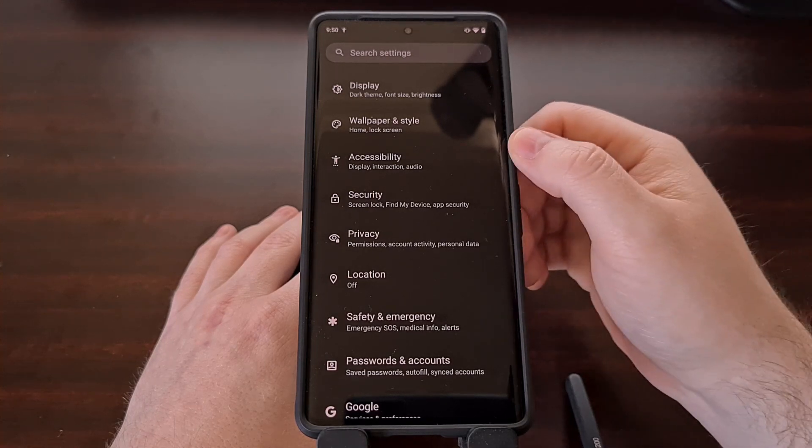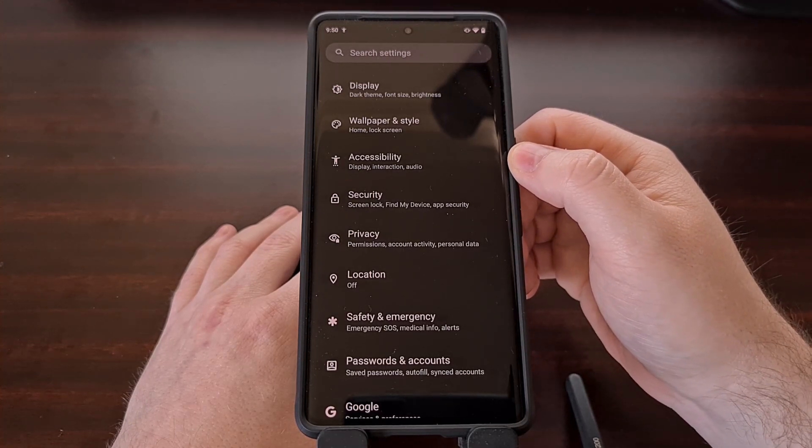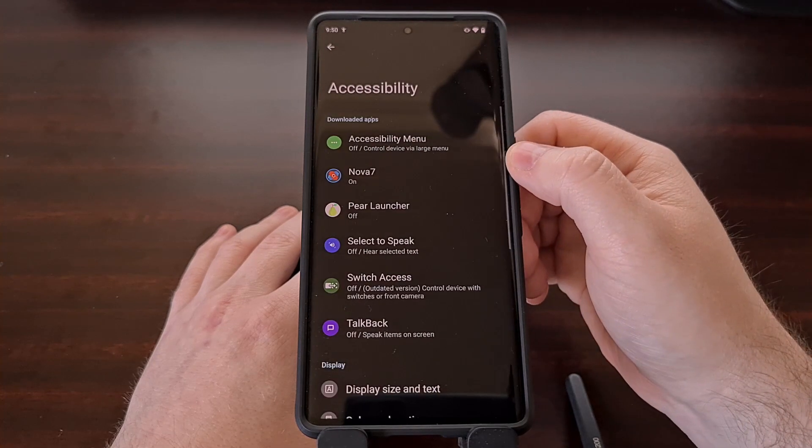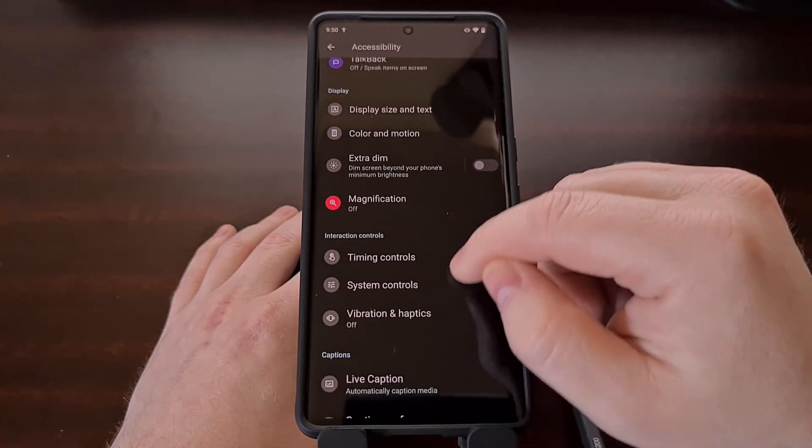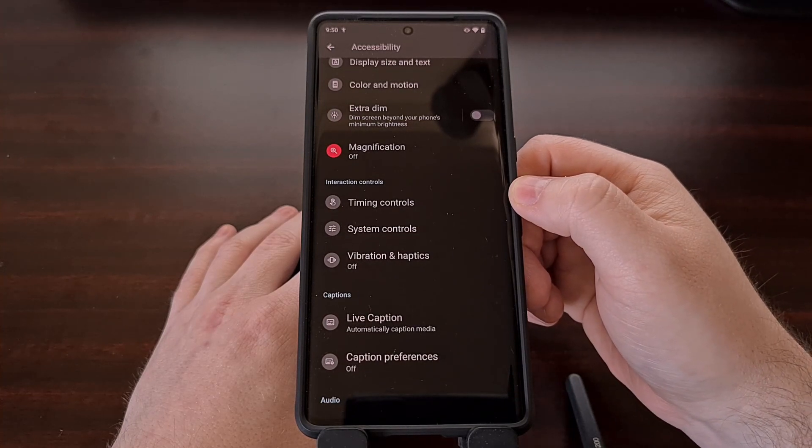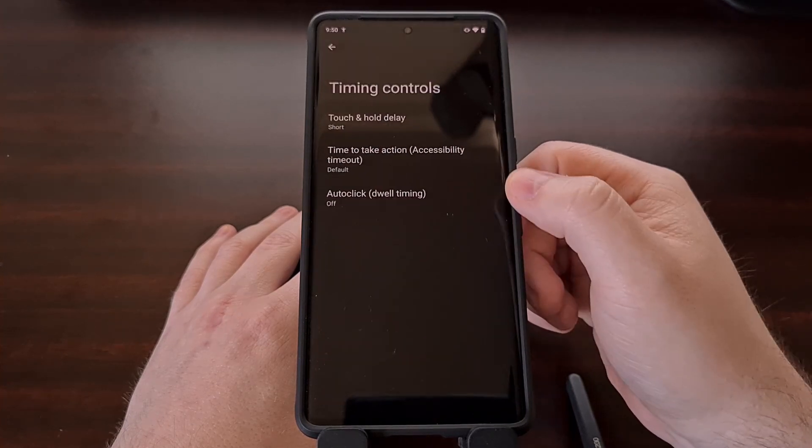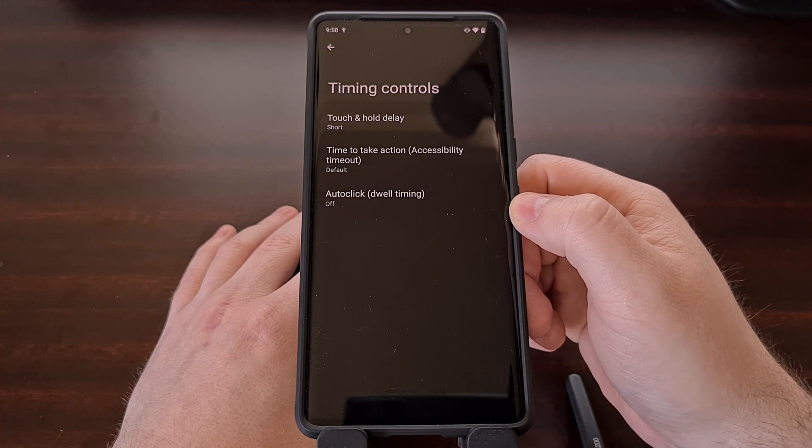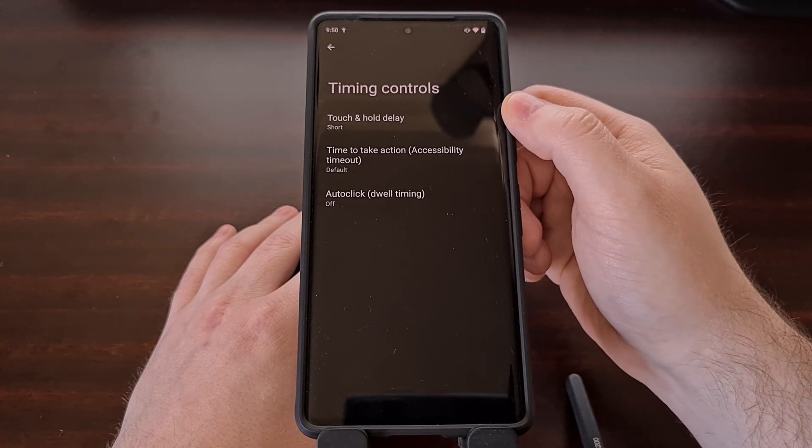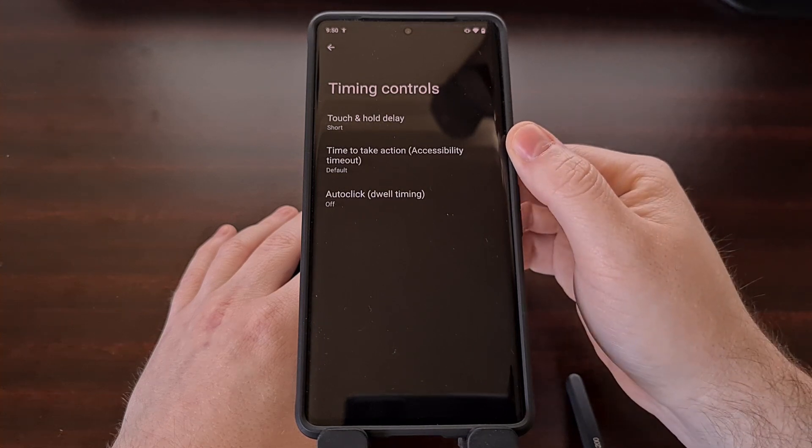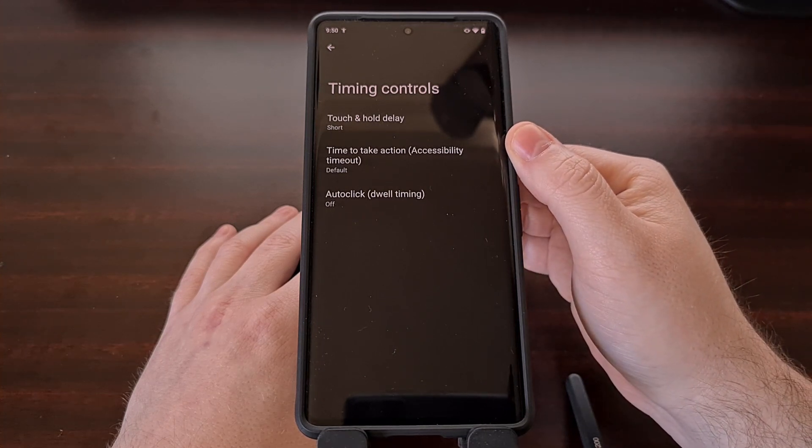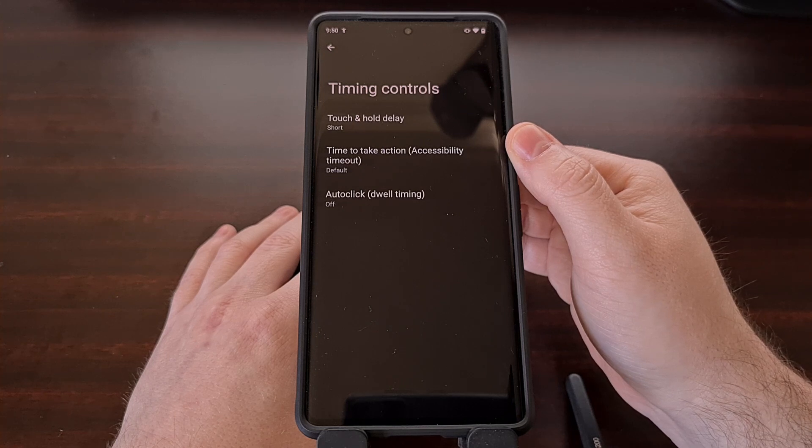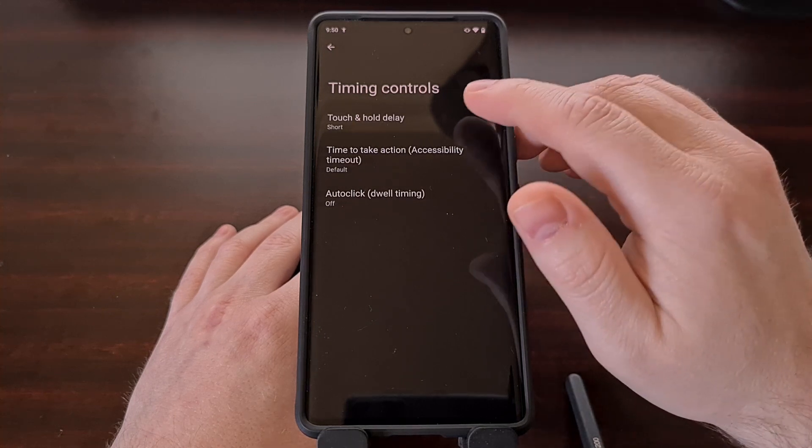From here we're going to scroll down until you find the accessibility option, and then we're going to scroll again until you see the timing controls menu. This is where we can adjust the touch and hold delay setting, which is the parameter Android uses to determine how long we have to long press on something for the gesture to be triggered.